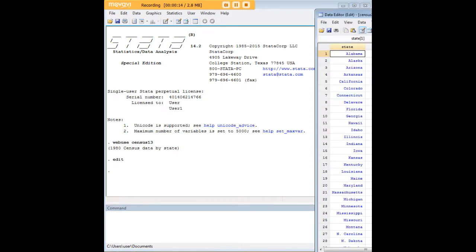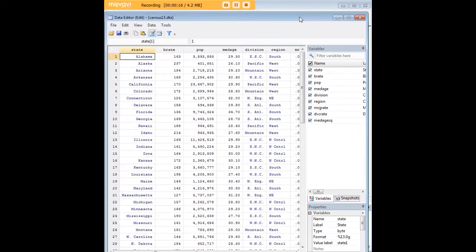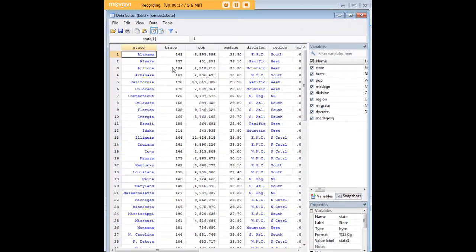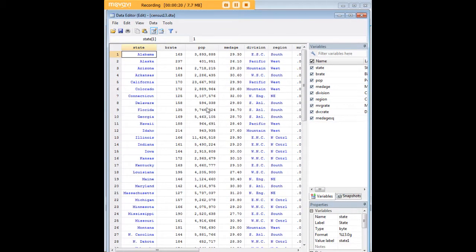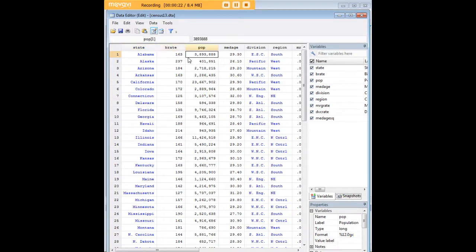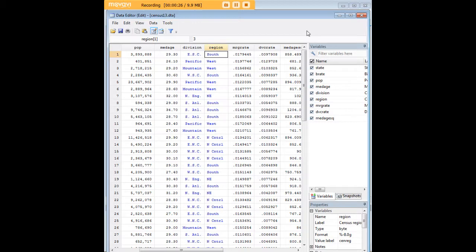It's a preloaded dataset in Stata and happens to be a record of the demographic characteristics of the US states including birth rate, population, divorce rate, marriage rate, region, and so forth.